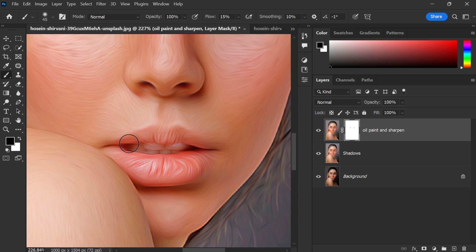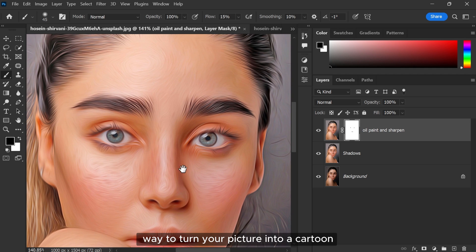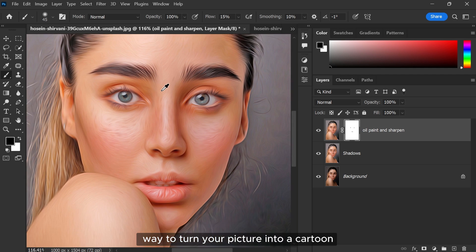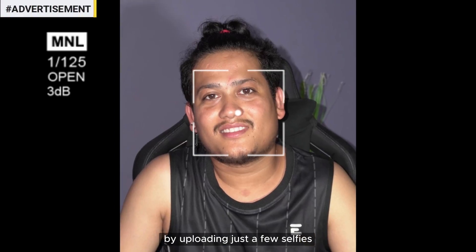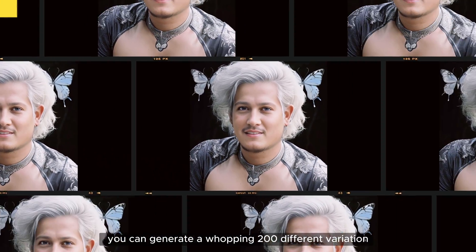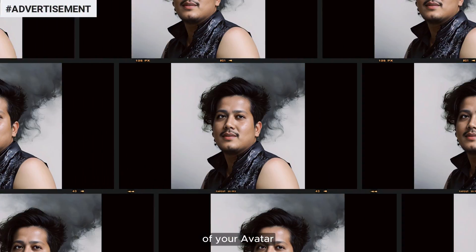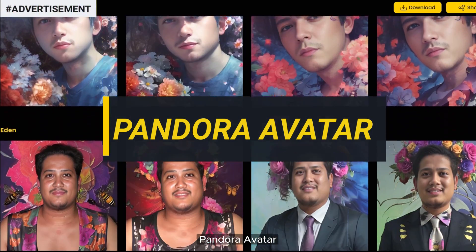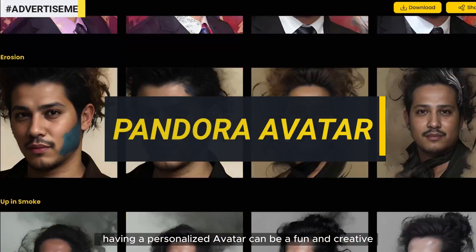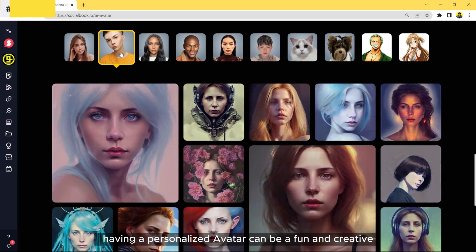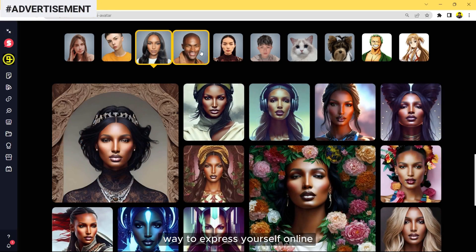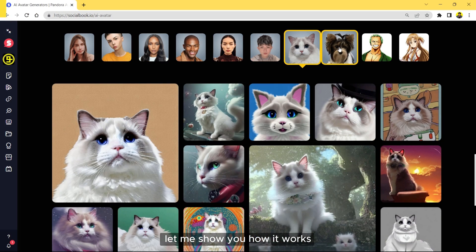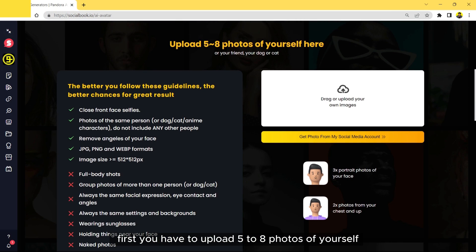If I tell you that there is a much easier way to turn your picture into a cartoon, would you believe me? By uploading just a few selfies you can generate a whopping 200 different variations of your avatar. Let's talk about today's sponsor, Pandora Avatar. Having a personalized avatar can be a fun and creative way to express yourself online. Let me show you how it works. First you have to upload five to eight photos of yourself.